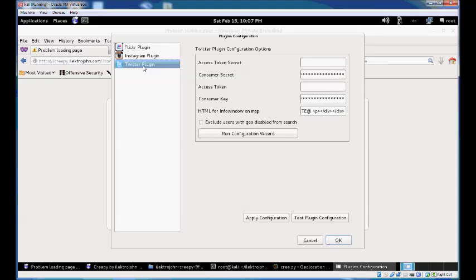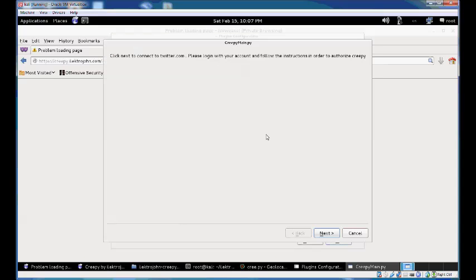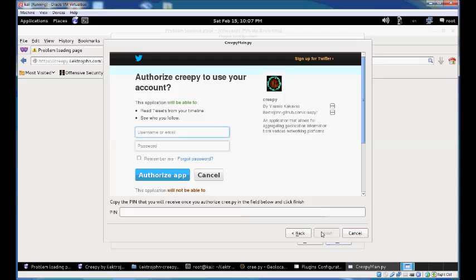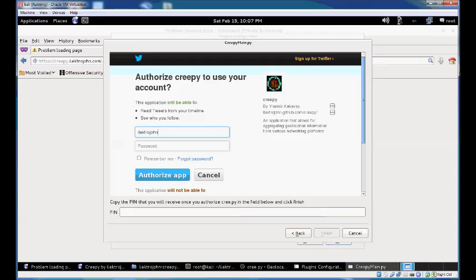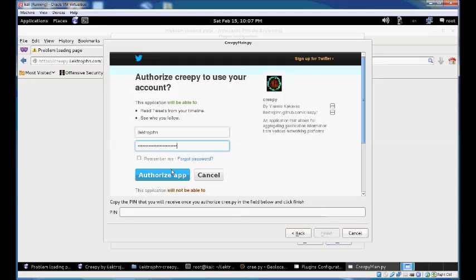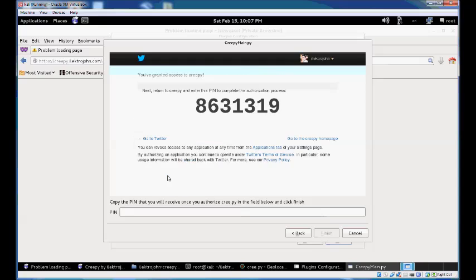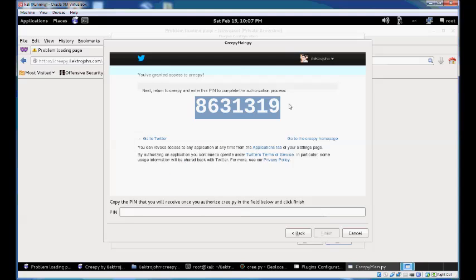Next, we'll configure the Twitter plugin, which has a more streamlined configuration wizard with no manual copy-pasting needed. Hit next on the first page, then authorize Creepy to use your Twitter account so it can read your timeline and see who you follow. Enter your credentials and authorize the app.